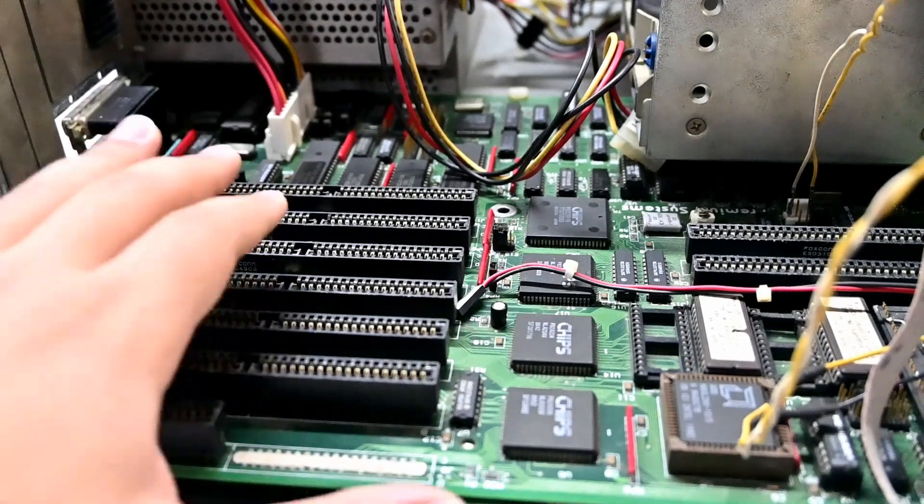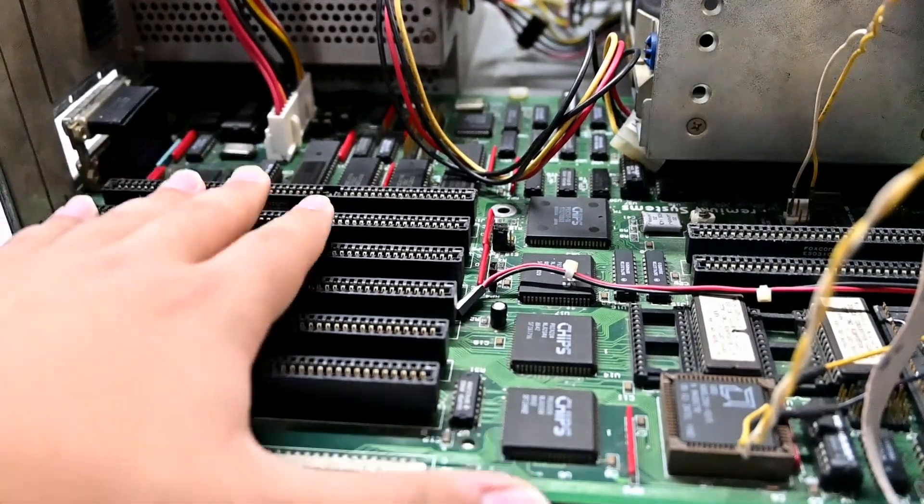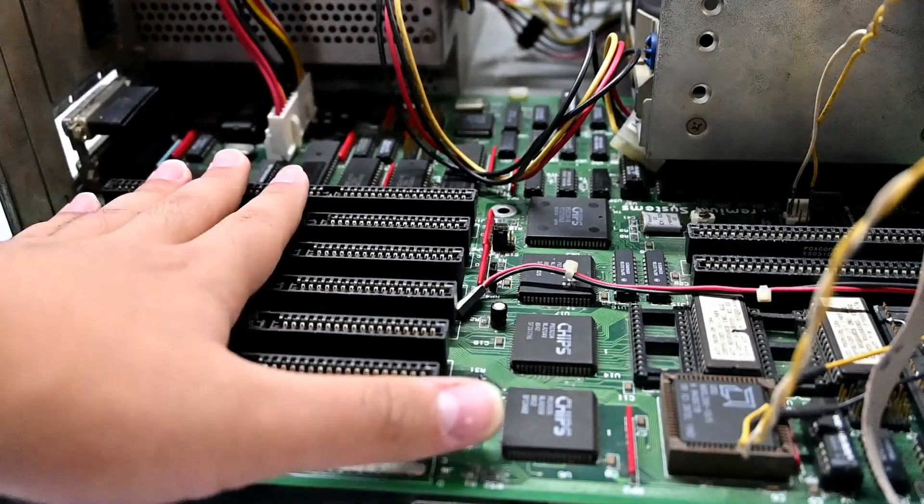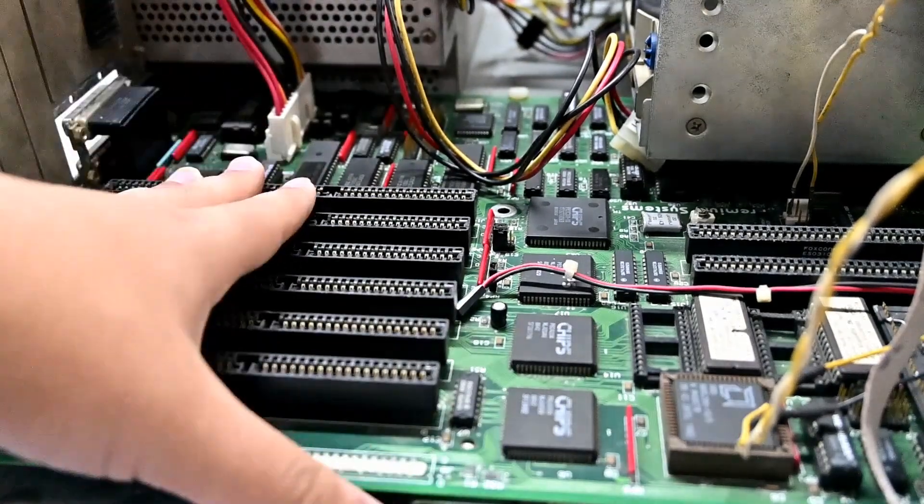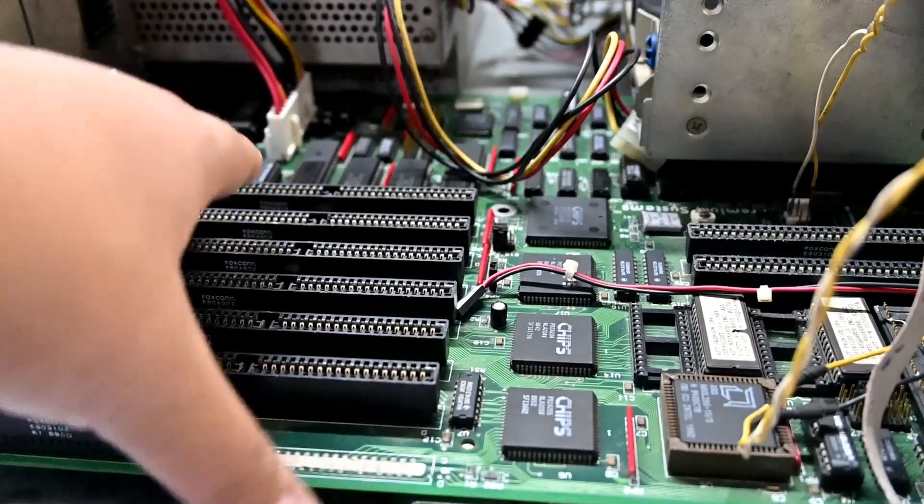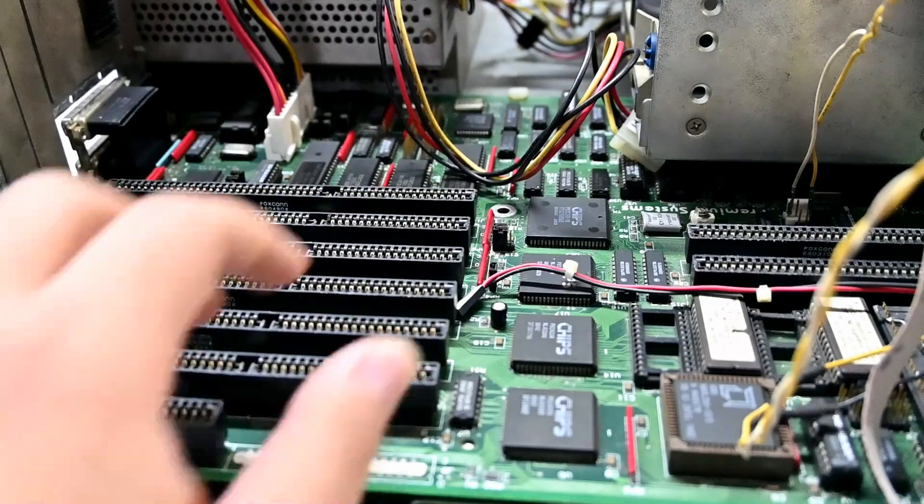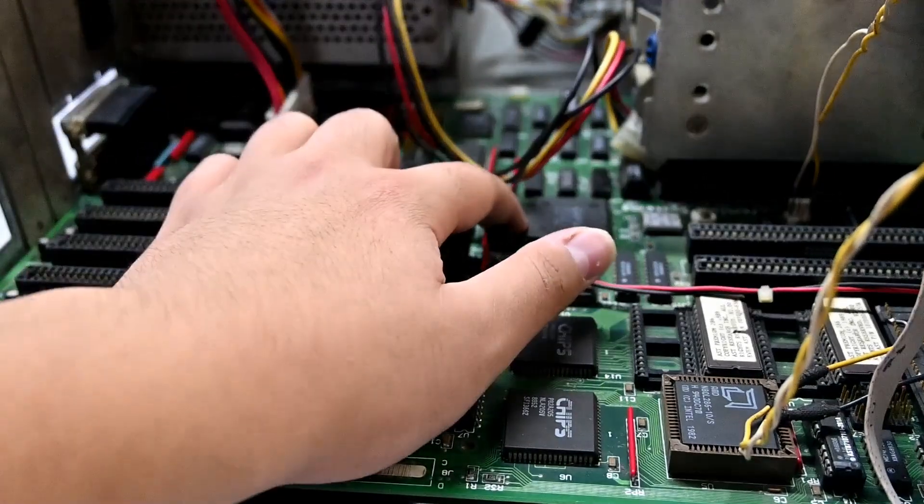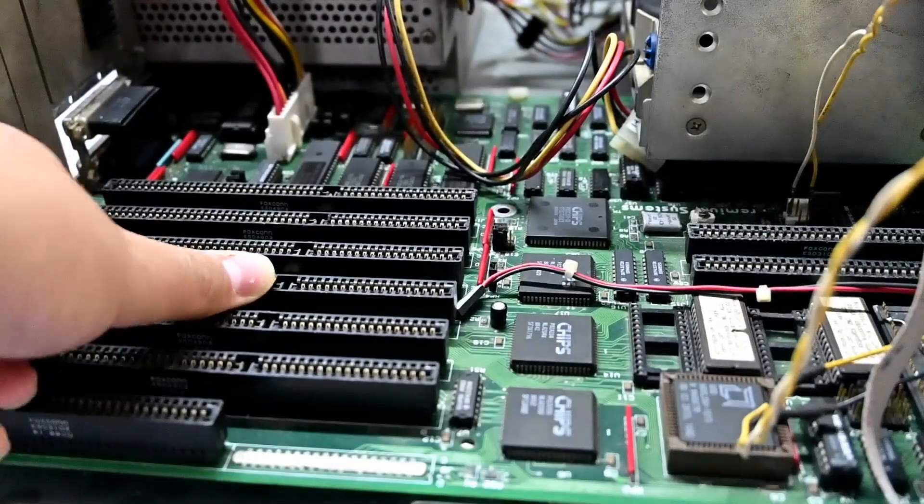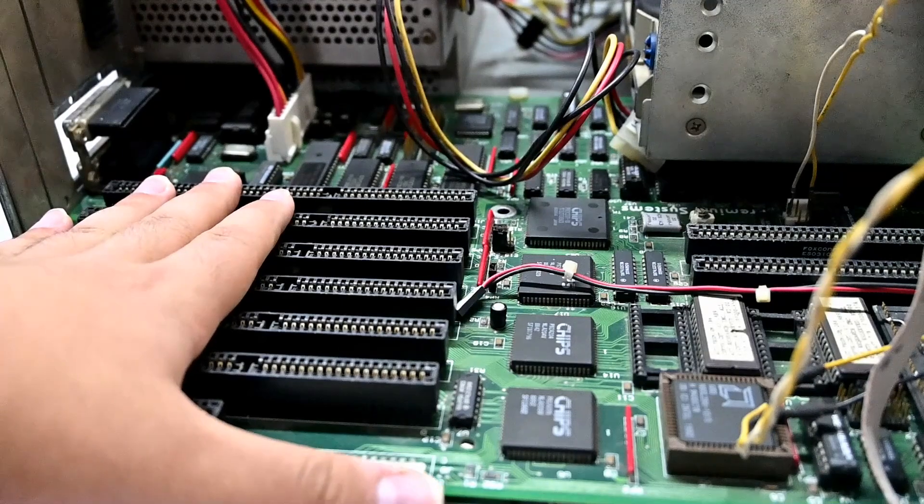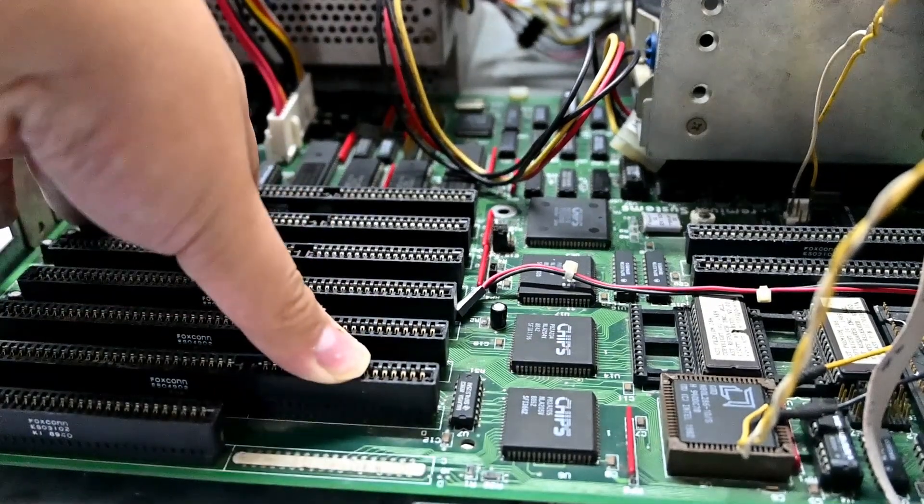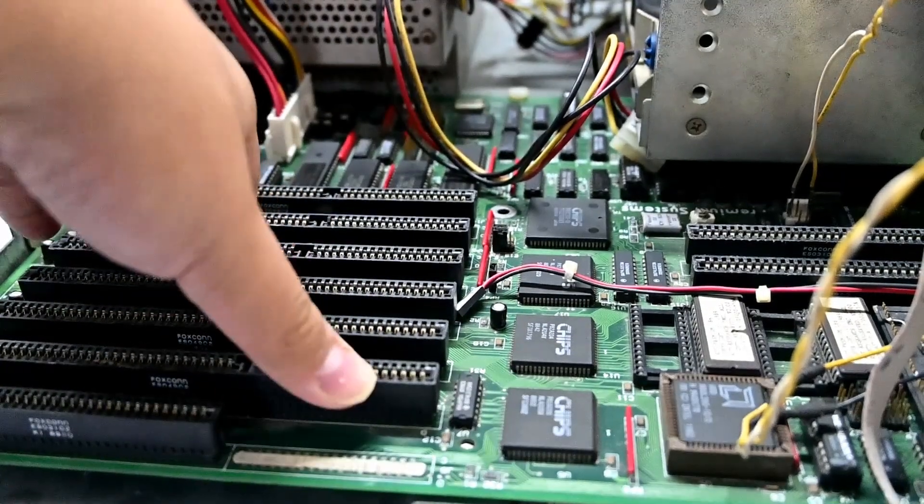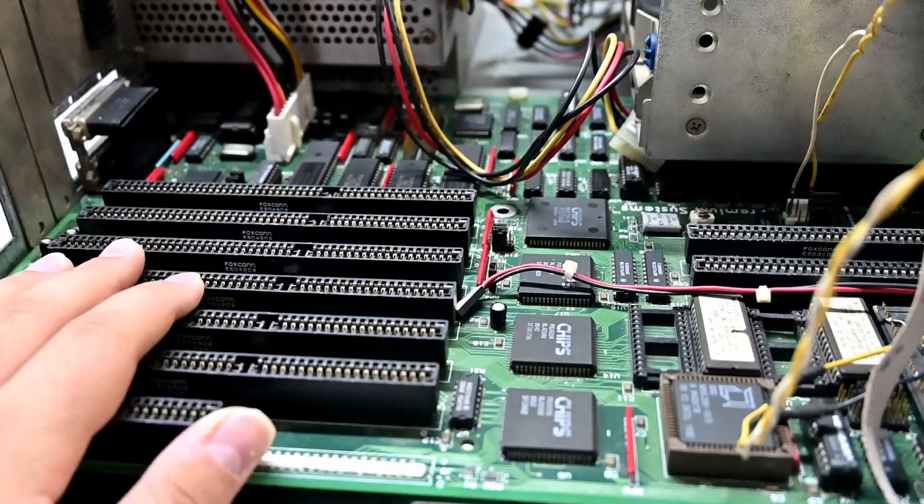However, this should not happen when the motherboard is being put in a chassis properly. Because there are mounting holes here and here to support the motherboard and to prevent it from bending like this.